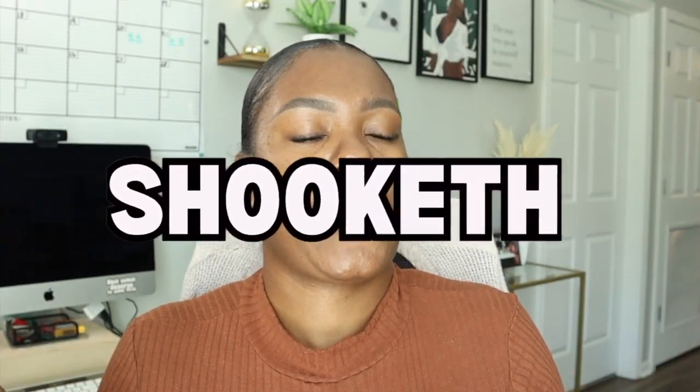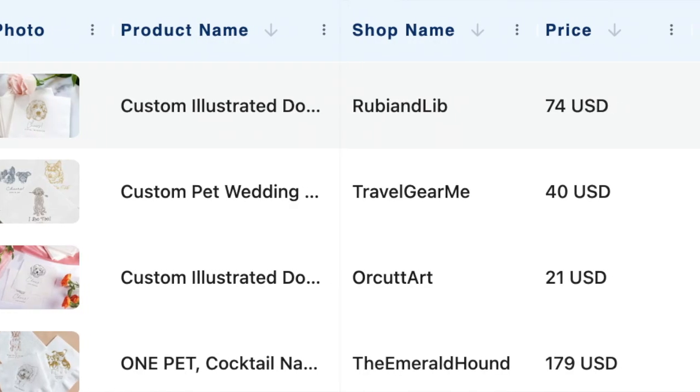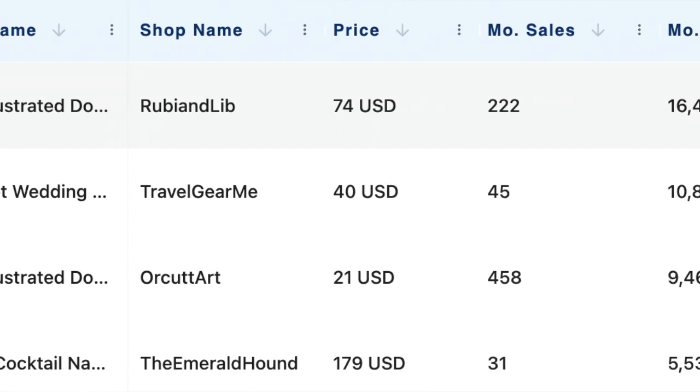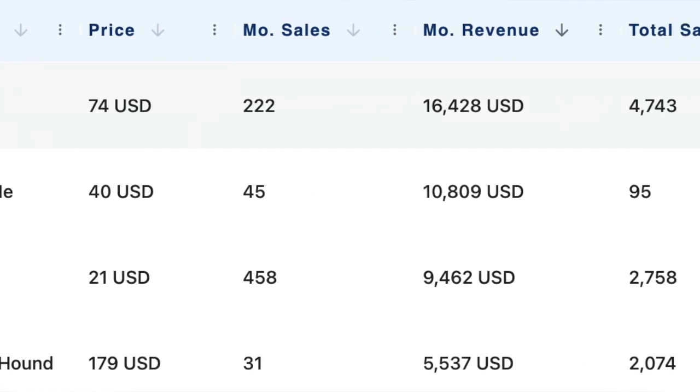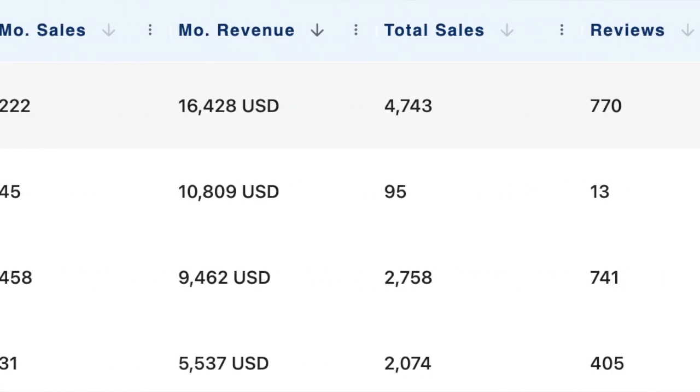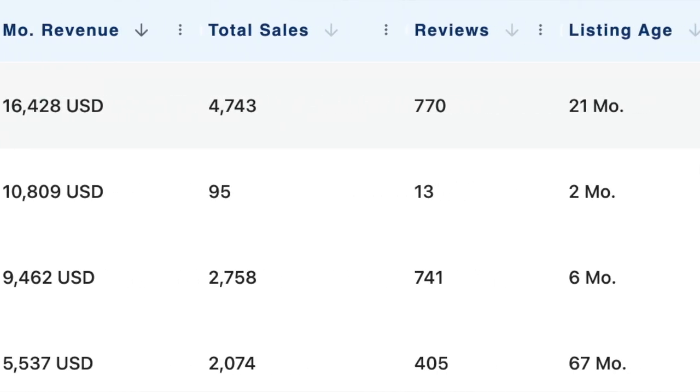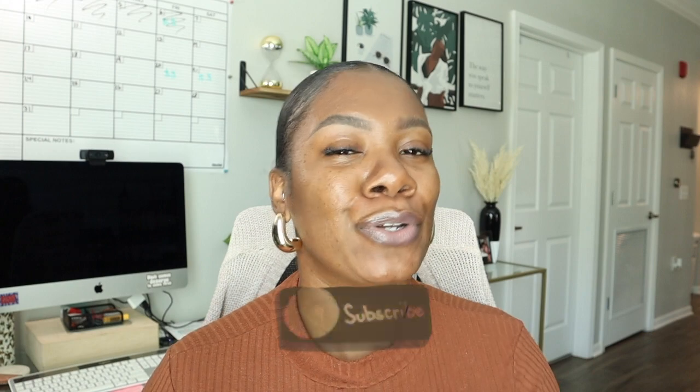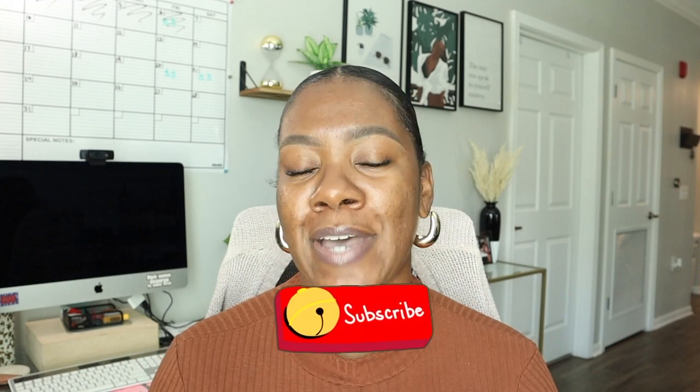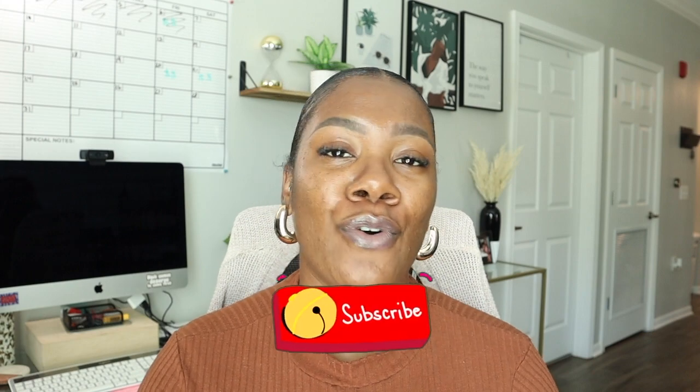I was shooketh when I found out that sellers are making $16,000 a month from selling personalized napkins on Etsy. The shookery that's happening in my brain right now is crazy. Hey good people, it's your girl Alex here. Welcome if you are new and welcome back if you've been here before.